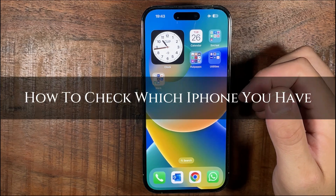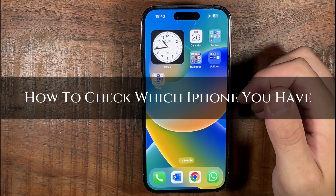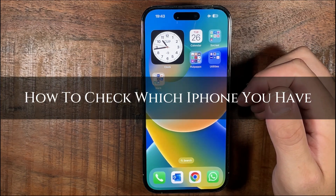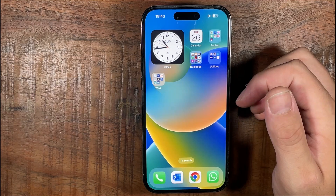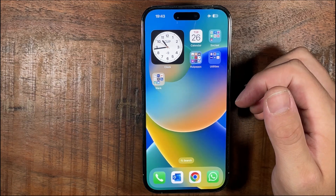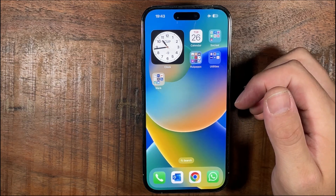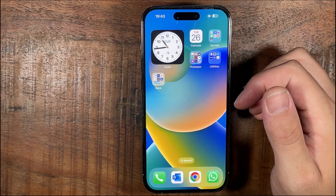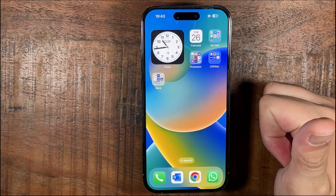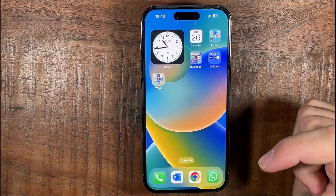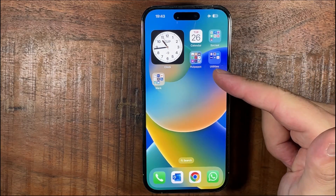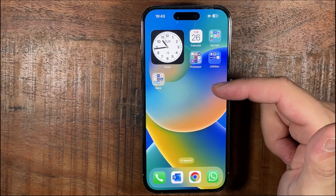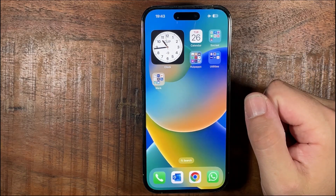Hi, ExplainDad here. In this video I'm going to show you how to check which iPhone you have. Make sure you stay to the end so you don't miss any of the important steps. Like the video and subscribe to the channel for more content. Let's begin.